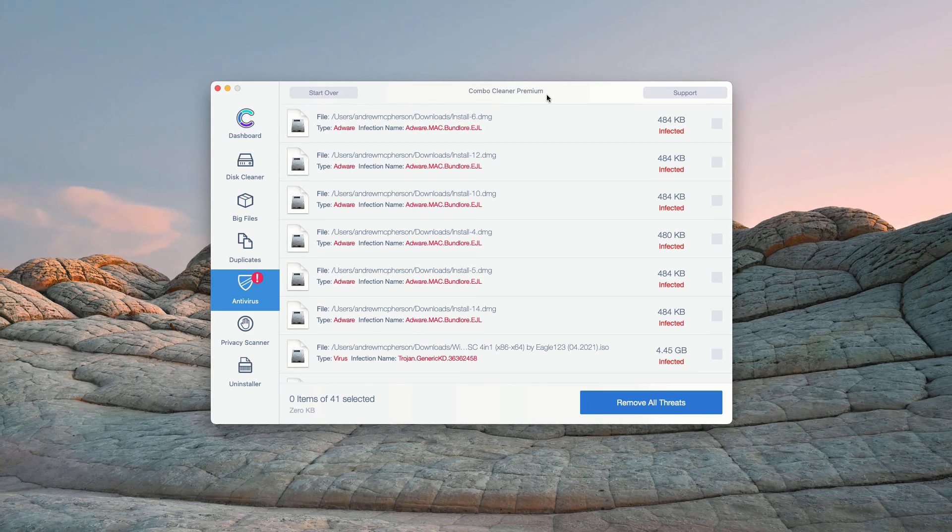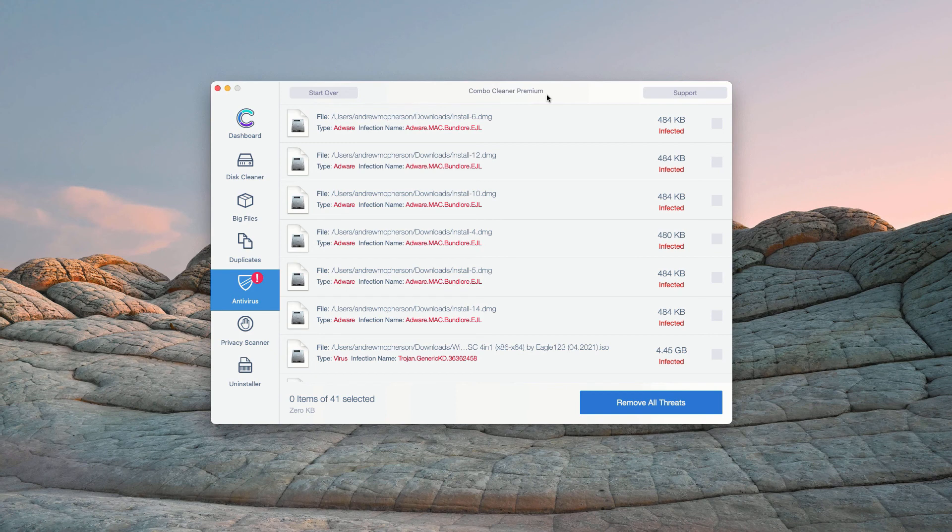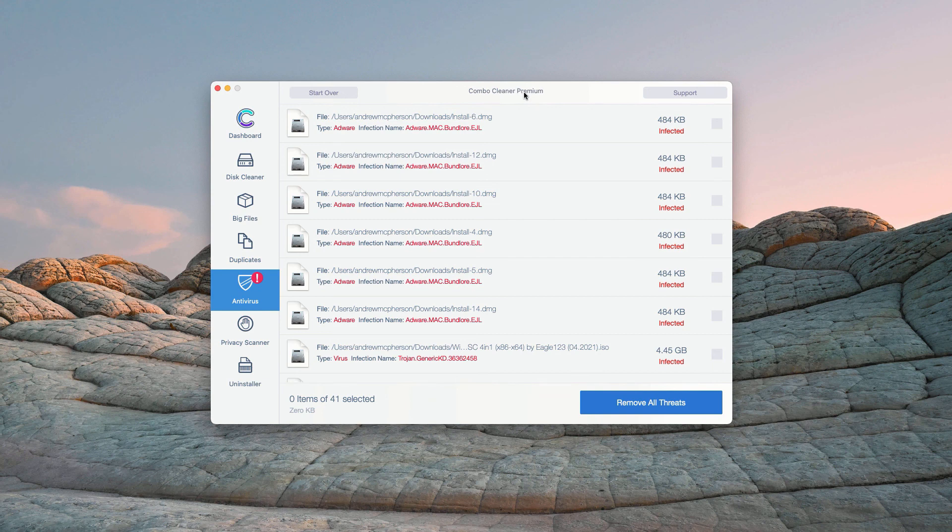However, some threats can only be removed with Combo Cleaner premium version. Consider purchasing this premium version to get your Mac fully cleaned and protected.